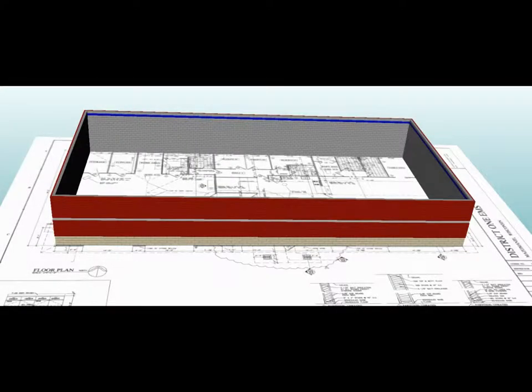Chapter 11: Creating and Placing Openings. At this point in the walkthrough, you should have created North Wall and placed it on the floor plan image. We are now going to create and place openings in this wall.